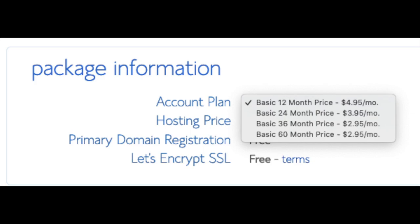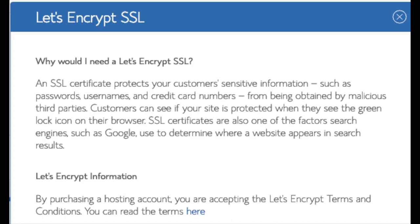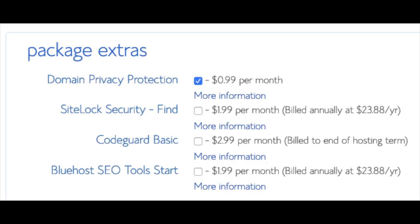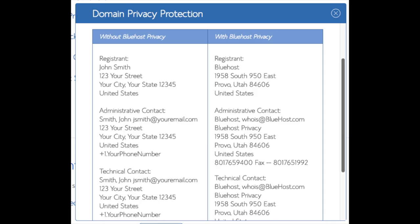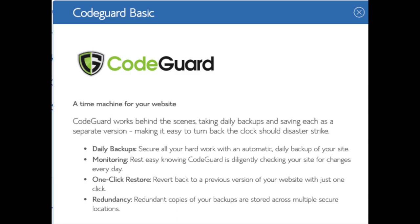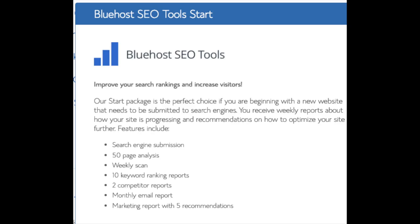Setup fee is free. Domain registration is free. Let's Encrypt SSL is free — this SSL certificate makes your site secure with HTTPS. Domain Privacy is an addon I highly recommend; it will prevent telemarketers and marketers from getting your personal contact information. SiteLock Security is security for your WordPress site against hackers, but I'd unselect this as there are really good free alternatives. CodeGuard creates daily backups and lets you restore your site with a click of a button. There are free alternatives that work just the same. The SEO tools addon submits your site to search engines, which you can do for free — it's not necessary. All of these addons are completely optional.